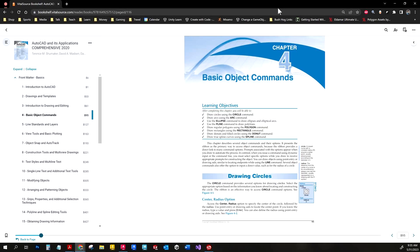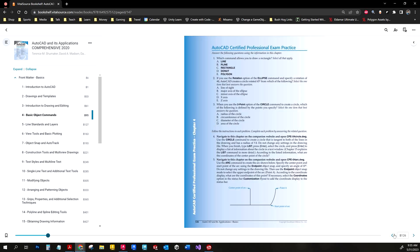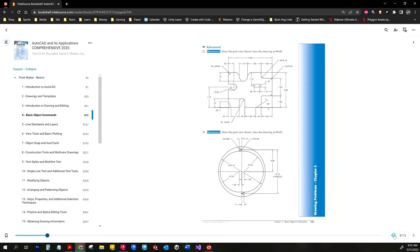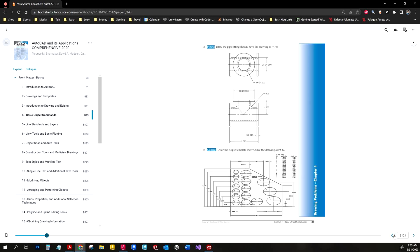Continuing along in our series, this week's assignments will be from chapter four: basic object commands. I'm going to skim to the back of the chapter — I'll have three assignments to do this week, starting with number two.